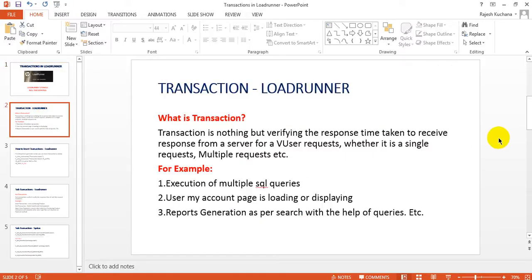As we discussed, a transaction is nothing but measuring the response time taken to receive a response from a server. The server sends a request — once you log into the application entering username and password, it goes into the database, verifies the data, and sends back to the server whether it is pass or fail. Those data will be displayed to users, giving the account page. Whatever time the response is given for the request, that time is calculated as a transaction.